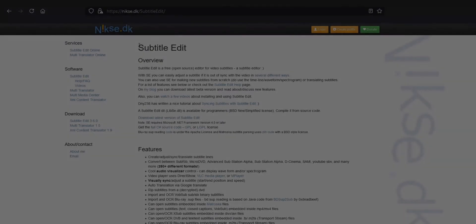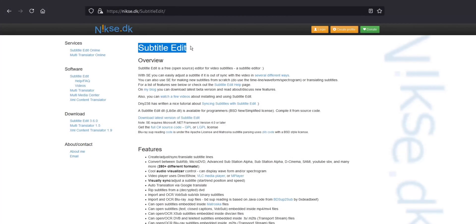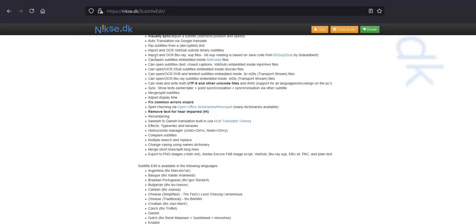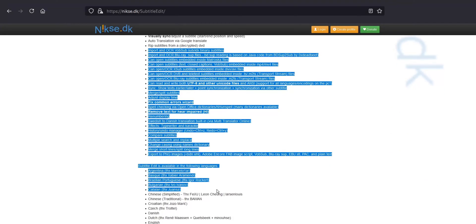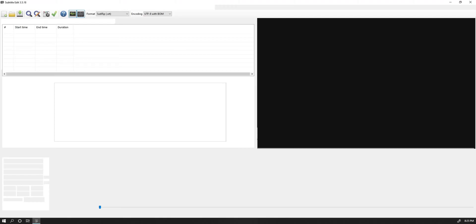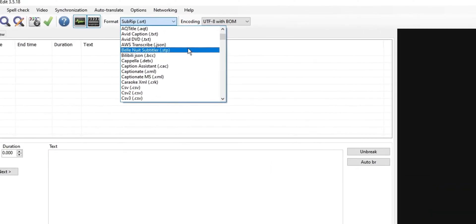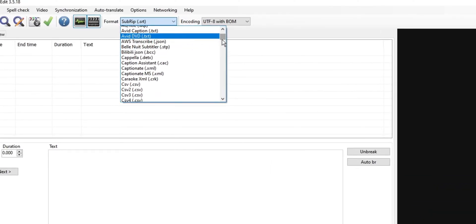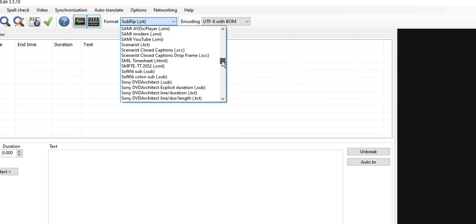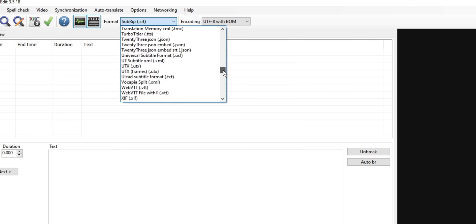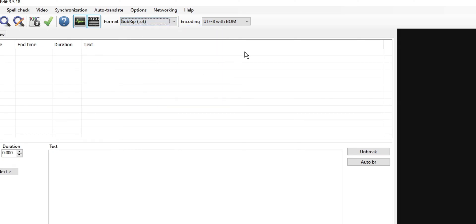So the software that I found works best is this free open source one called Subtitle Edit. The layout is actually pretty easy to get a hang of. If you open it up, the first thing you do is choose the format. Now I'll be going over the formats later in the video, but if you want to follow along, you can just leave it at whatever it comes with by default.